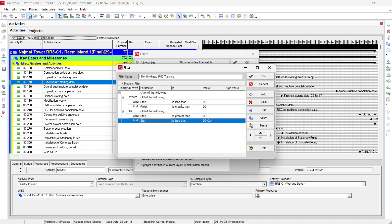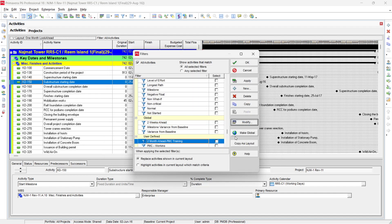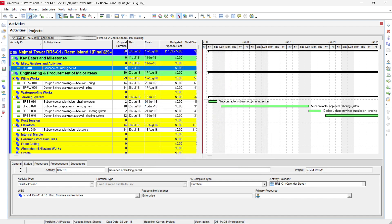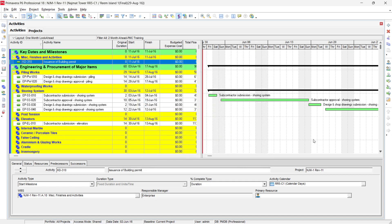For the look-ahead filter, set the conditions so that Start is less than data date and Finish is greater than data date — these two conditions ensure in-progress activities are included. Also add that Start is less than data date plus two months for a two-month look-ahead. Change the filter name to 'Two Months Look Ahead,' click OK, select this filter, and click Apply. The Gantt chart now shows your two-month look-ahead.